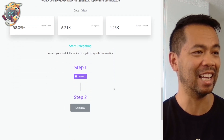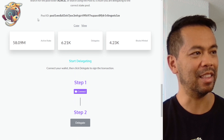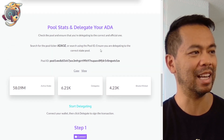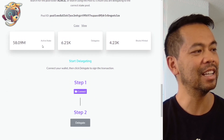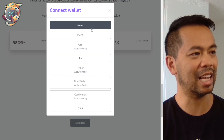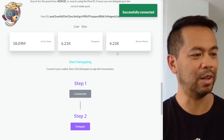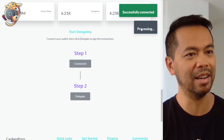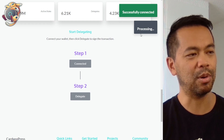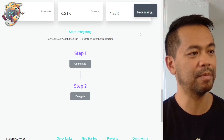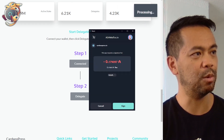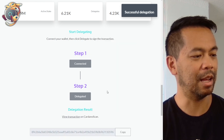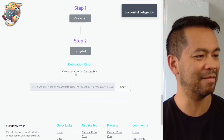If you're not actually delegated to the pool yet, this area will allow you to delegate and get started. I can connect my wallet — it's all anonymous — and then click on the delegate button. It processes and writes the transactions for you. The NAMI wallet comes up, you sign that, and you're successfully delegated.